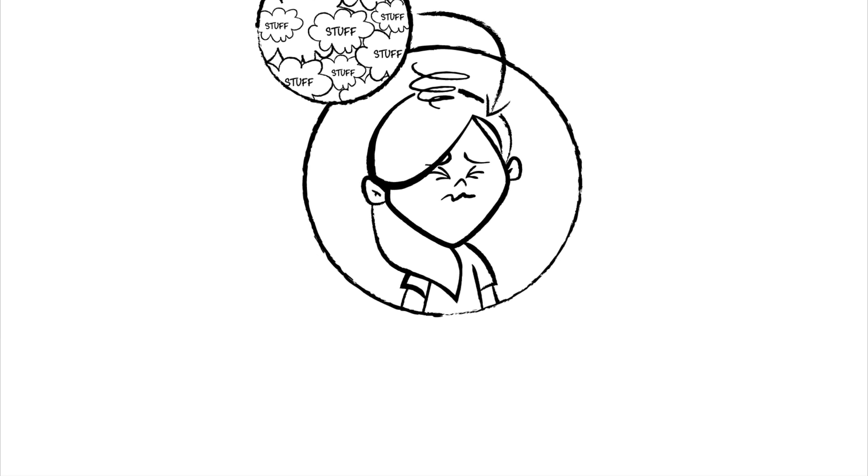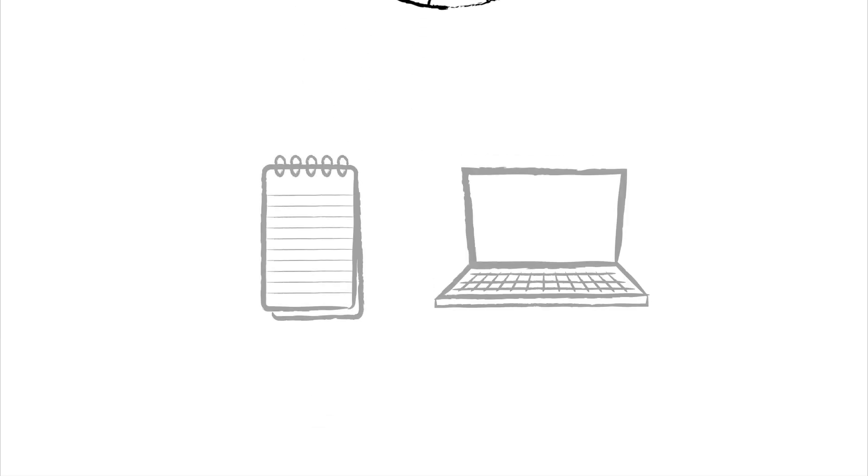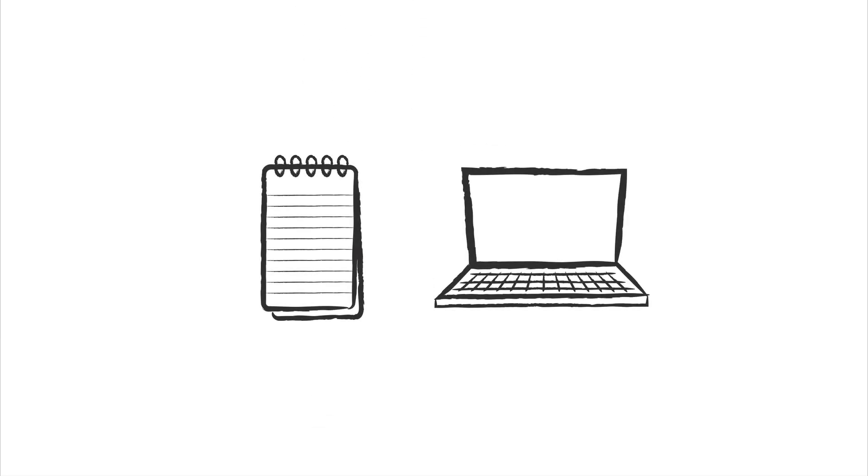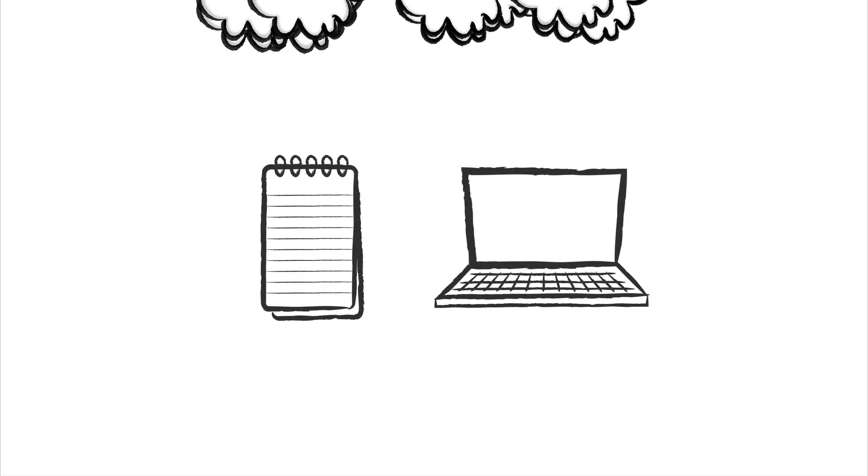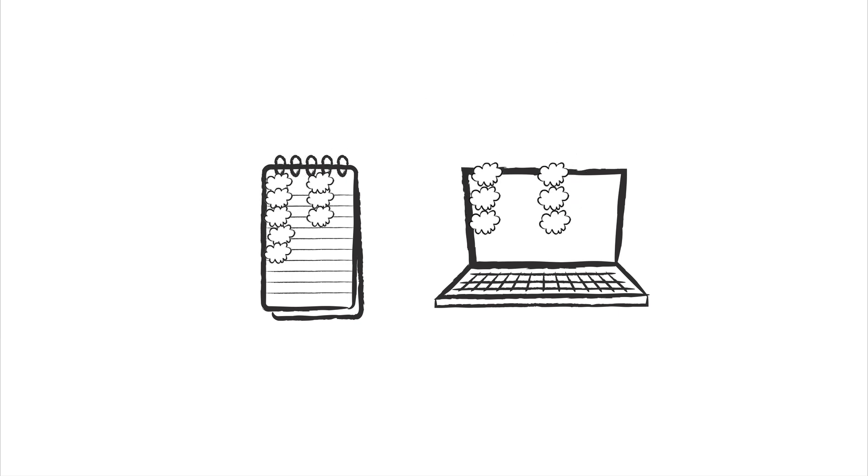Want to try something different? Grab a sheet of paper or open a blank doc. Jot down everything that has your attention at this moment.